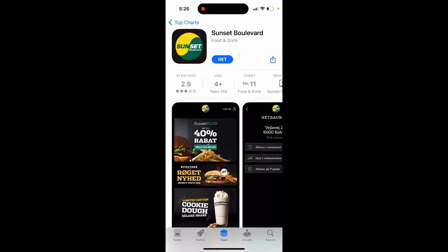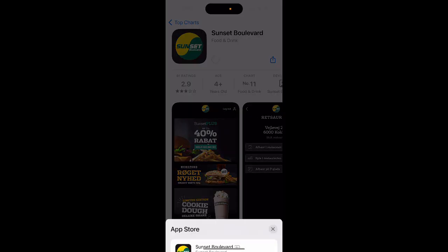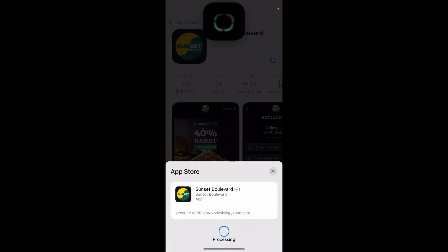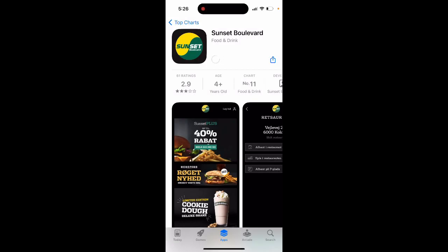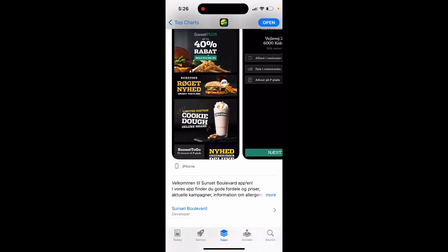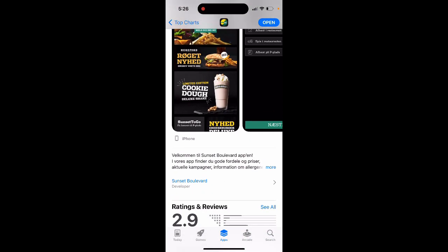To install the Sunset Boulevard app, just tap Get. It depends on which country you are located in, so it displays the language and different deals and promotions depending on your country.